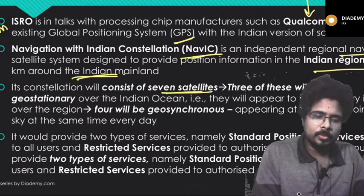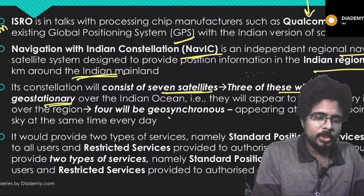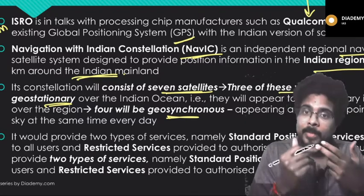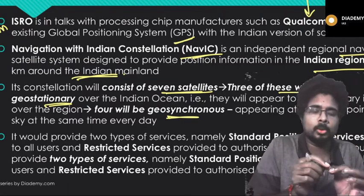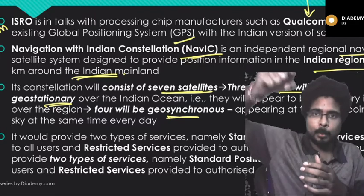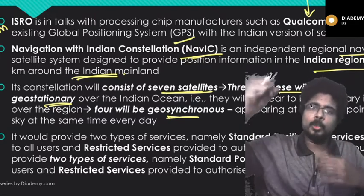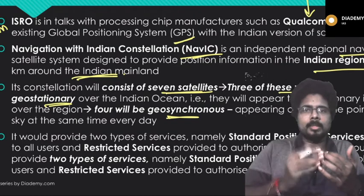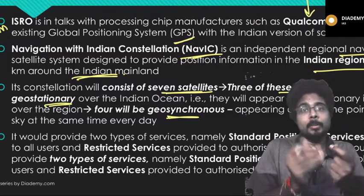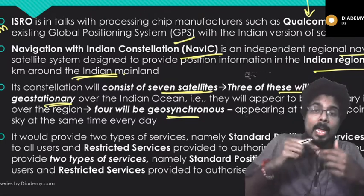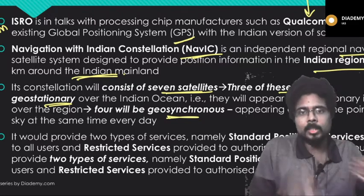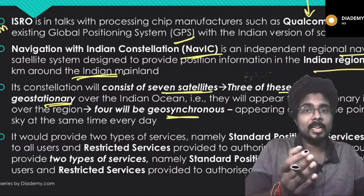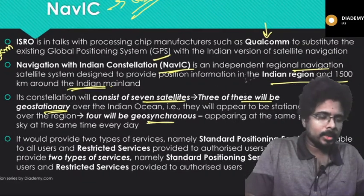Three of the seven NAVIC satellites are geostationary over the Indian Ocean and four are geosynchronous — so three geostationary and four geosynchronous, totalling seven satellites. What is a geostationary satellite? A geostationary satellite's rotating speed is the same as that of the Earth, meaning its relative speed with respect to the Earth is zero. If a satellite is above Kerala, for example, it will remain over that point at all times because it rotates around the Earth at the same rotational speed.